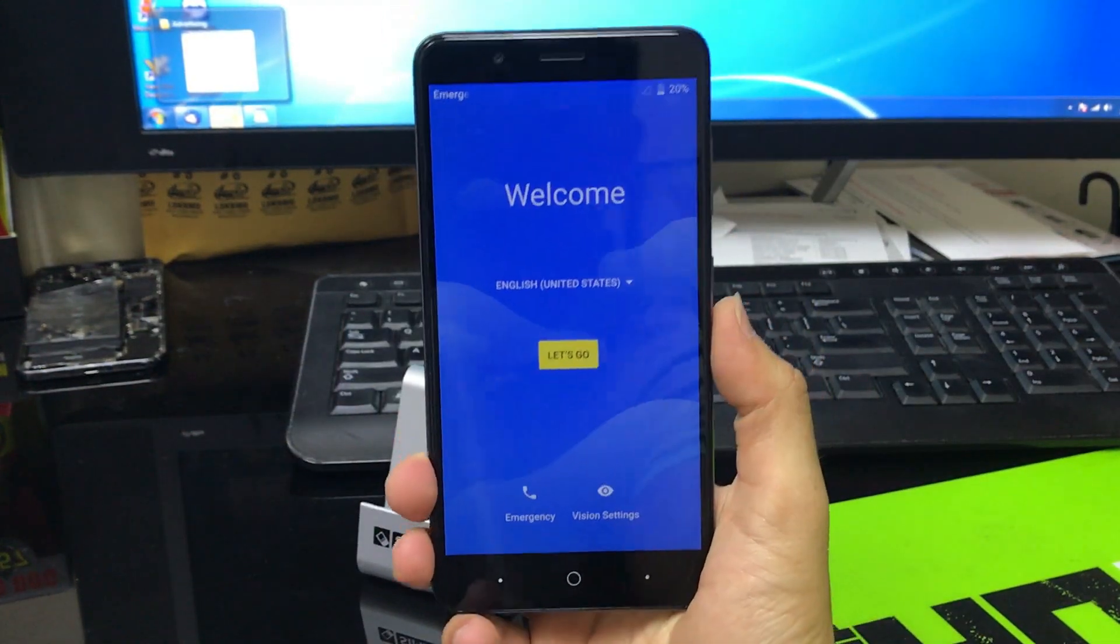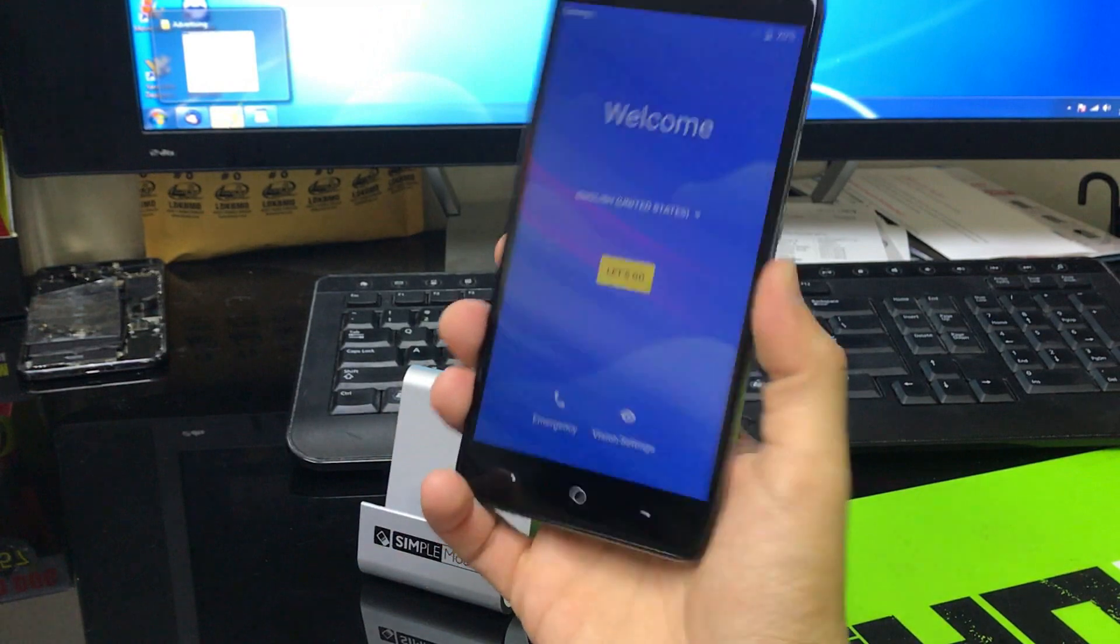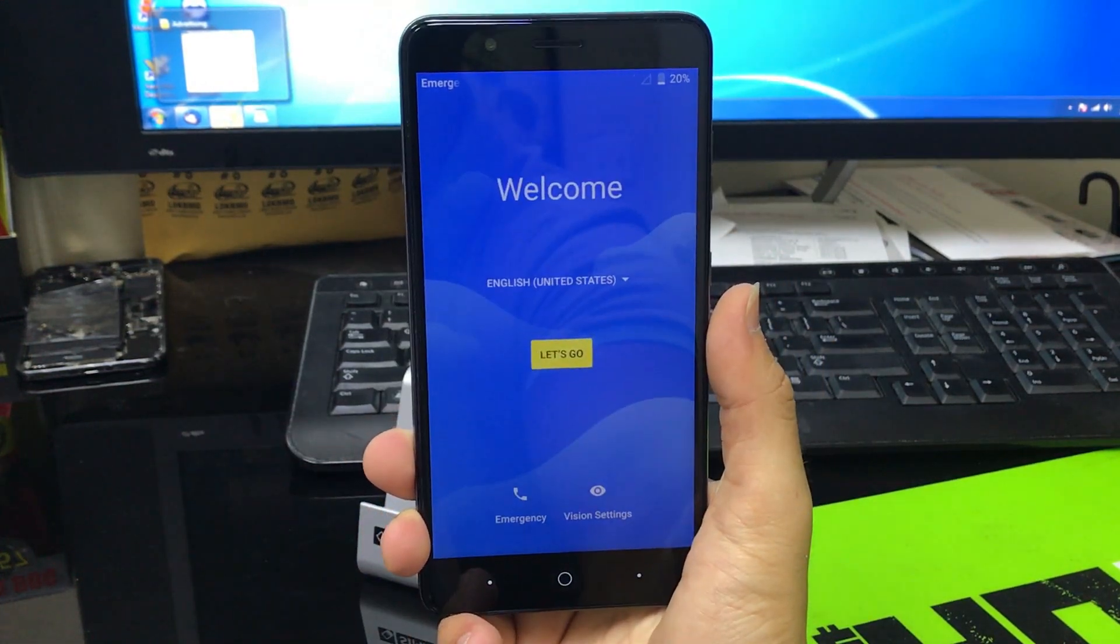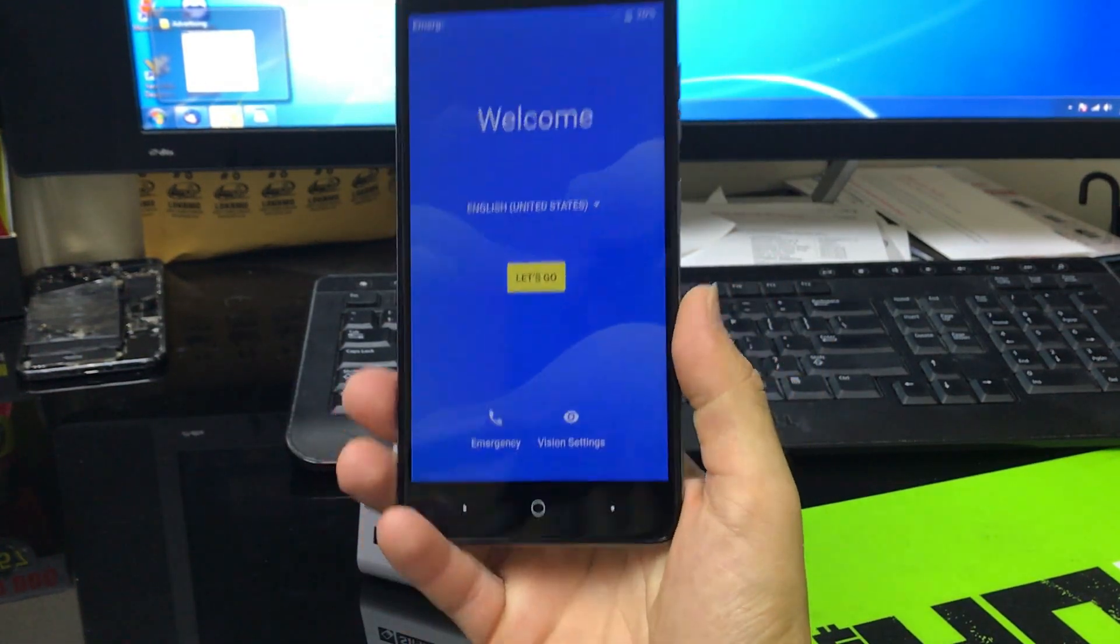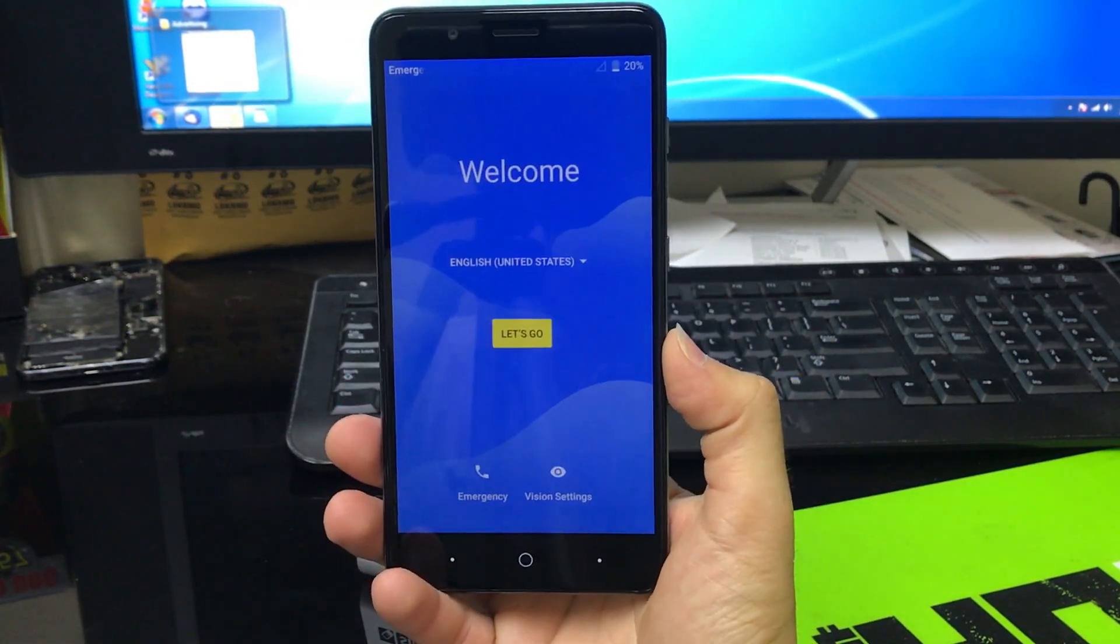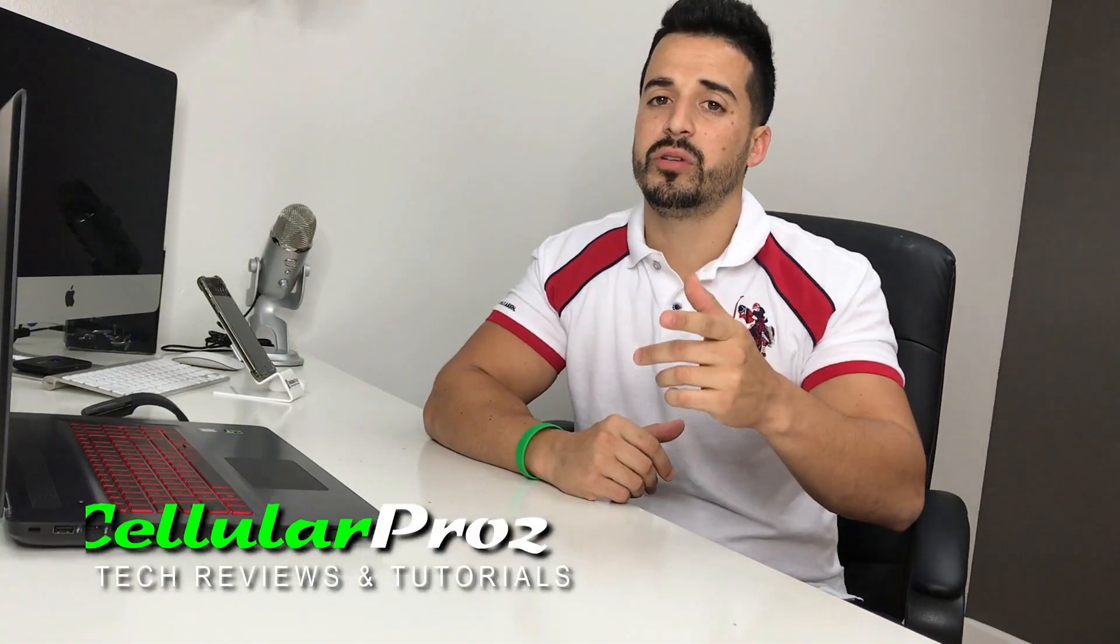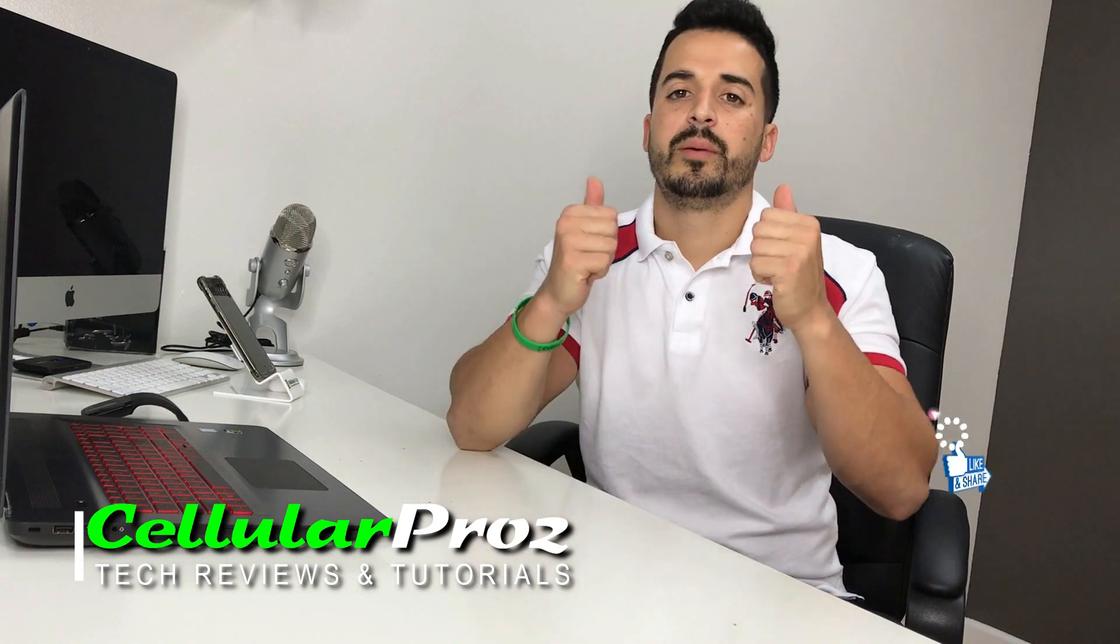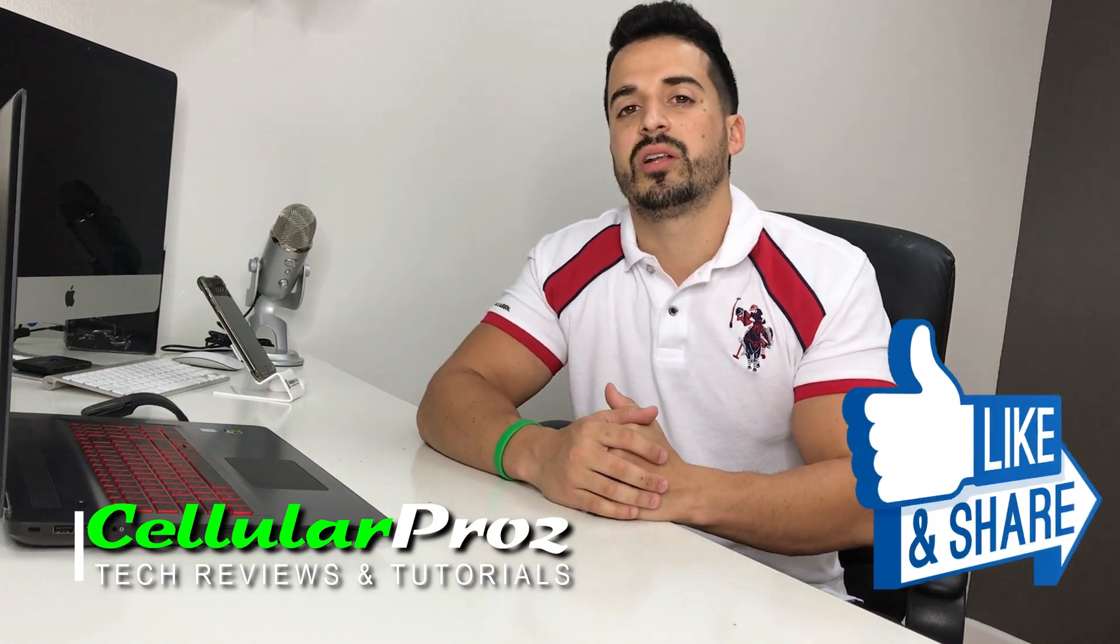So that was just a quick video on the two methods to hard reset your ZTE Blade Z Max. Alright everyone, so that's it for this video. I hope you enjoyed the video and I hope it helped you out. If it did, please give it a like, it really helps the channel a lot. So that's it for now, I'll see you around in the next video. And as always, peace, ciao.